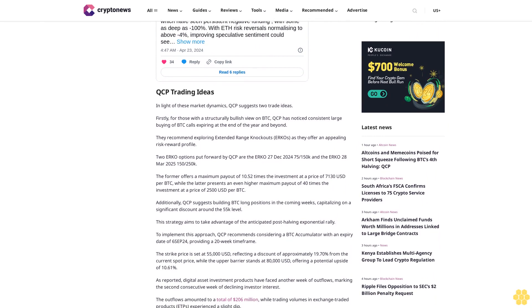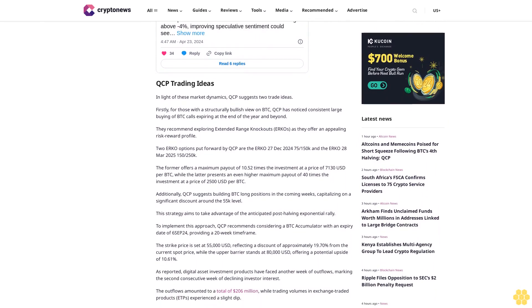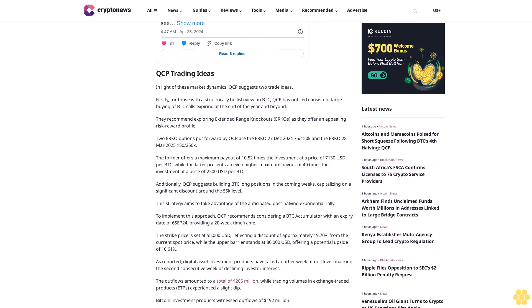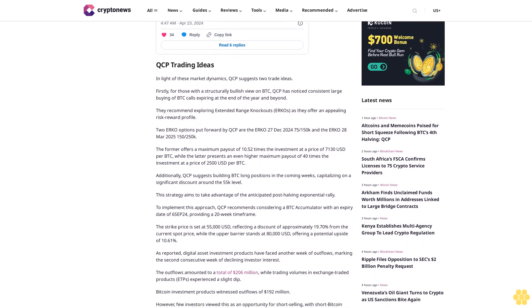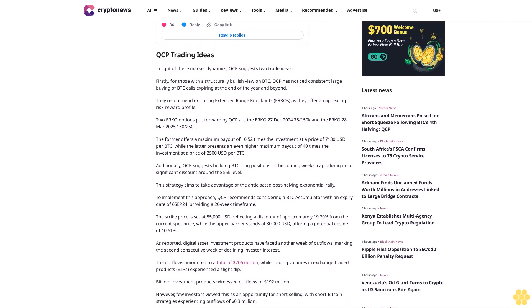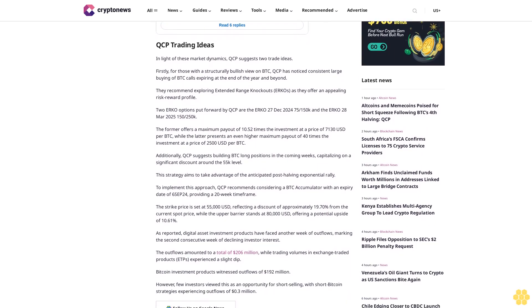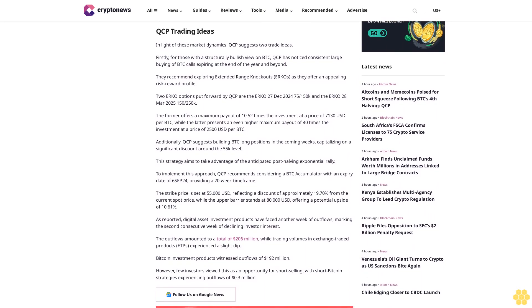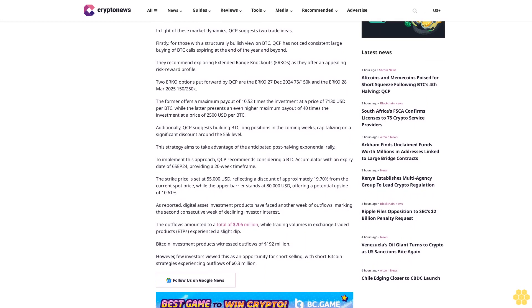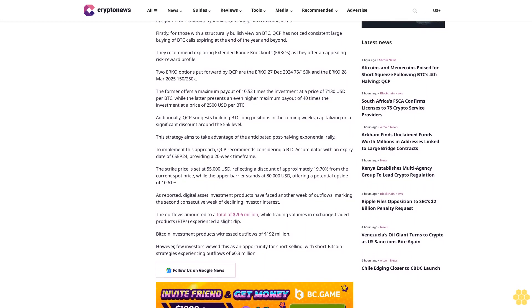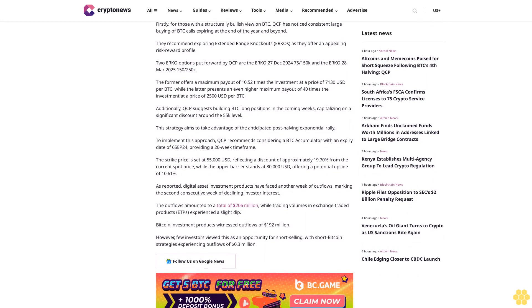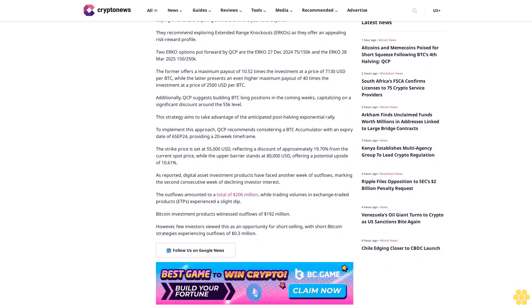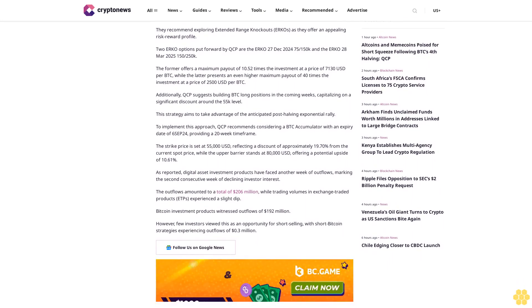Two ERKO options put forward by QCP are the ERKO 27 December 2024 $75K-$150K and the ERKO 28 March 2025 $150K-$250K. The former offers a maximum payout of 10.52 times the investment at a price of $71,300 per BTC, while the latter presents an even higher maximum payout of 40 times the investment at a price of $250,000 per BTC.